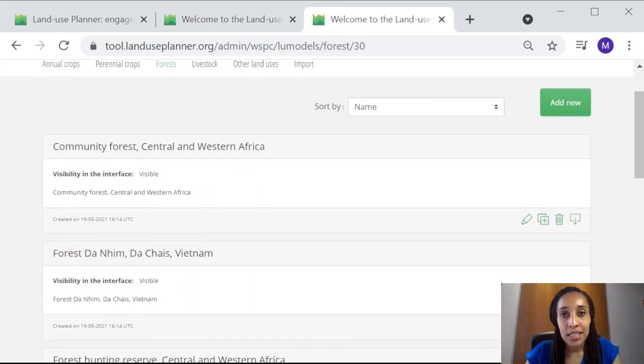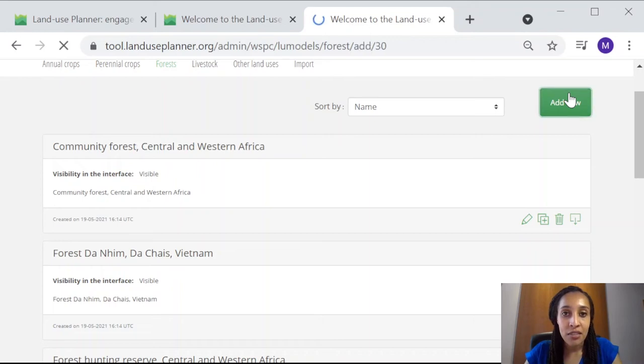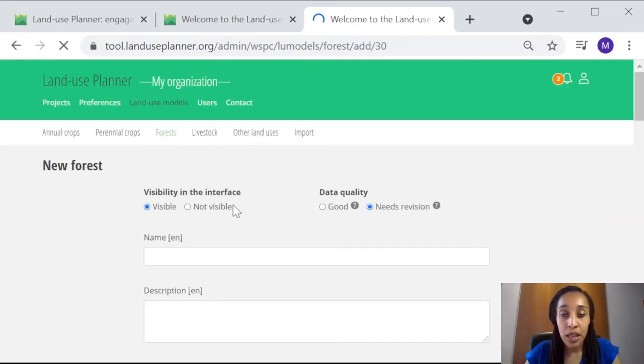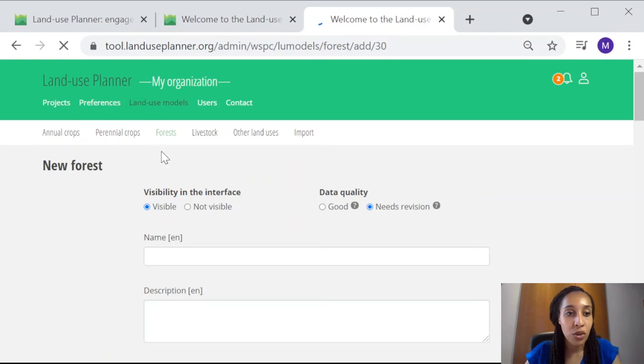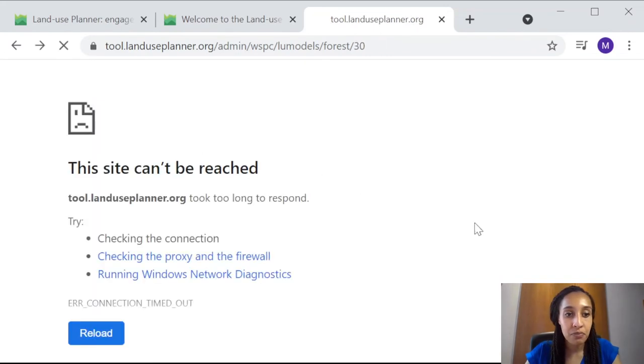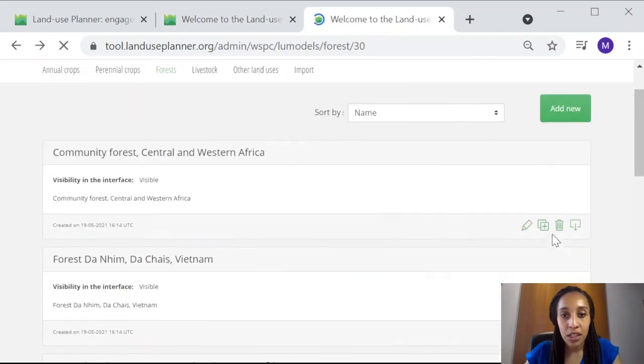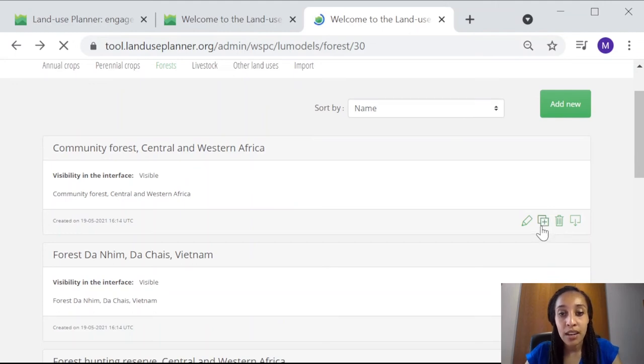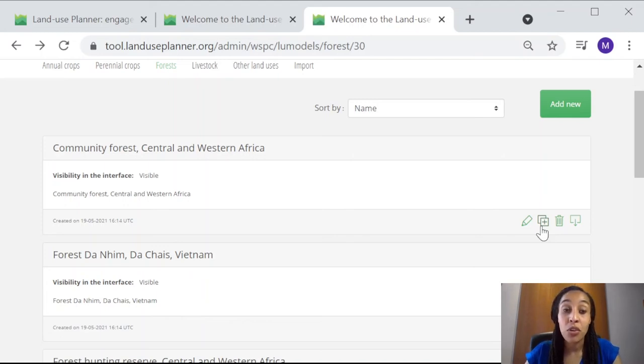We have forests here, and if we wanted to make a new type of forest, we can click add new. In some cases, and to save time, you might prefer to duplicate one of your existing land use data sheets and adjust the key data from there for a new type of forest. To do so, you would click the option to duplicate, that's the icon next to the pencil icon that looks like two boxes, and this option to duplicate is available for any land use.